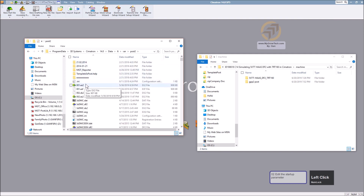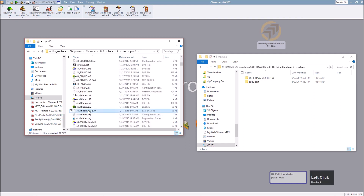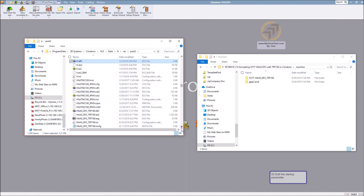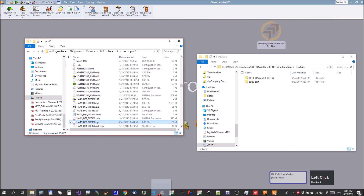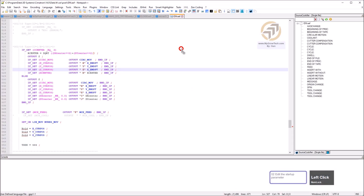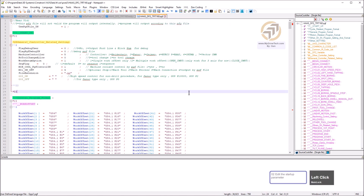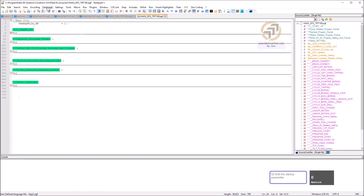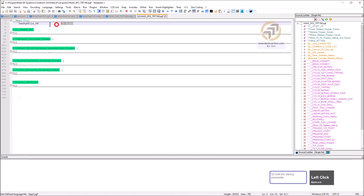After copying, let's go and modify the PGF startup parameters. Open the PGF file with Notepad++. Make sure you use the language GPV2 PGF. Let's look at the parameters — we are using the HAAS template.